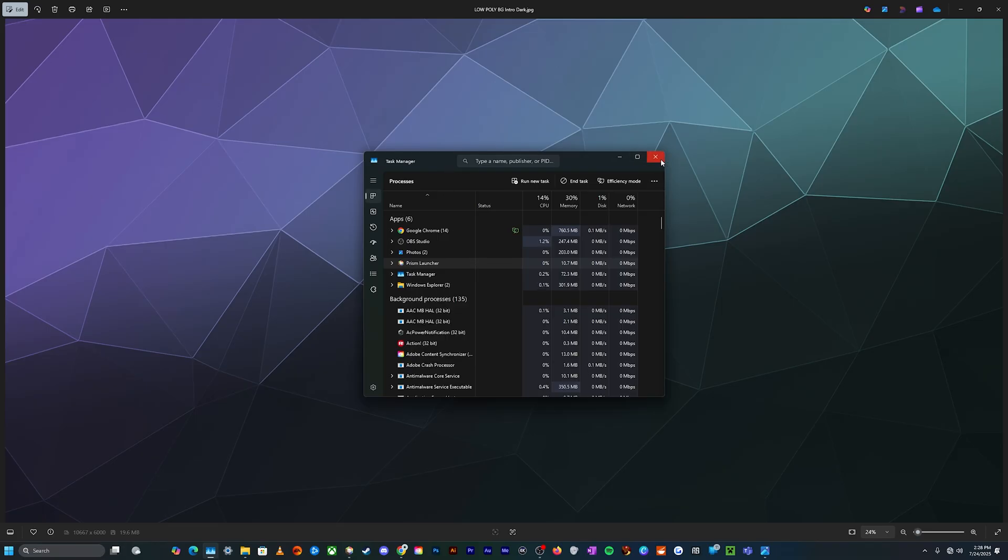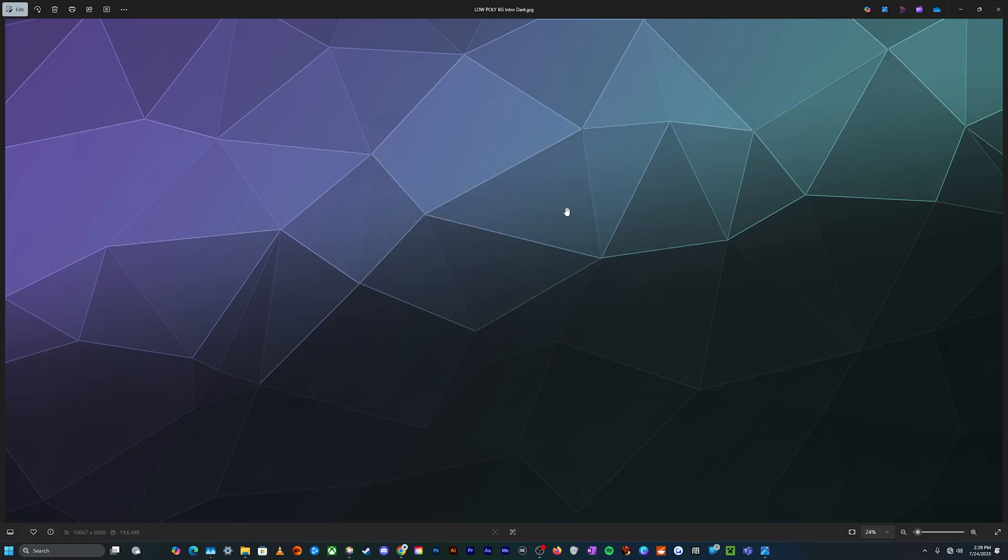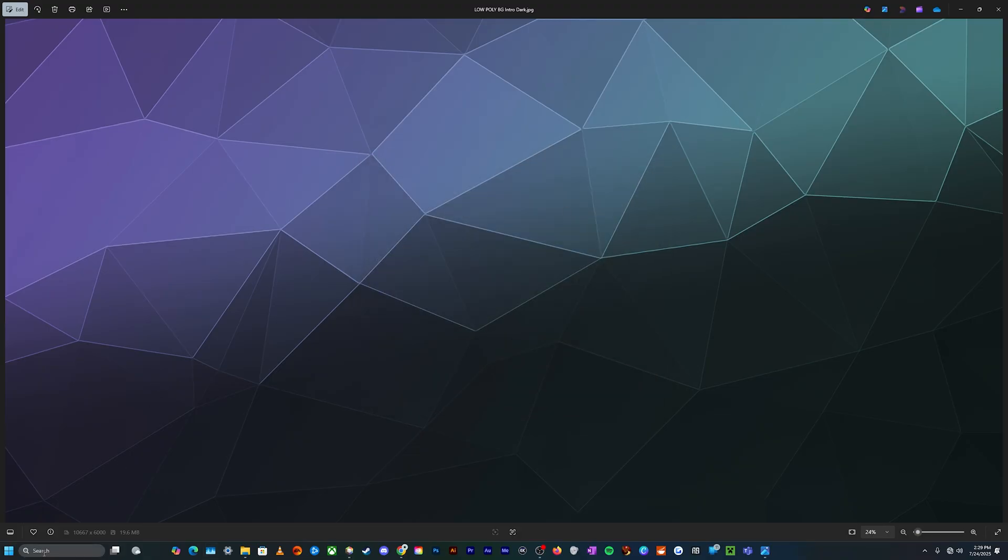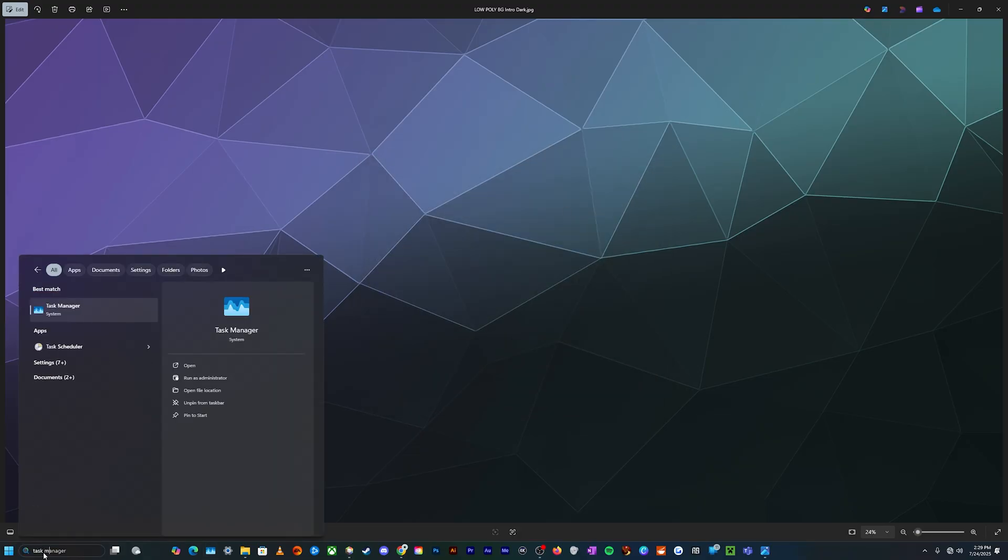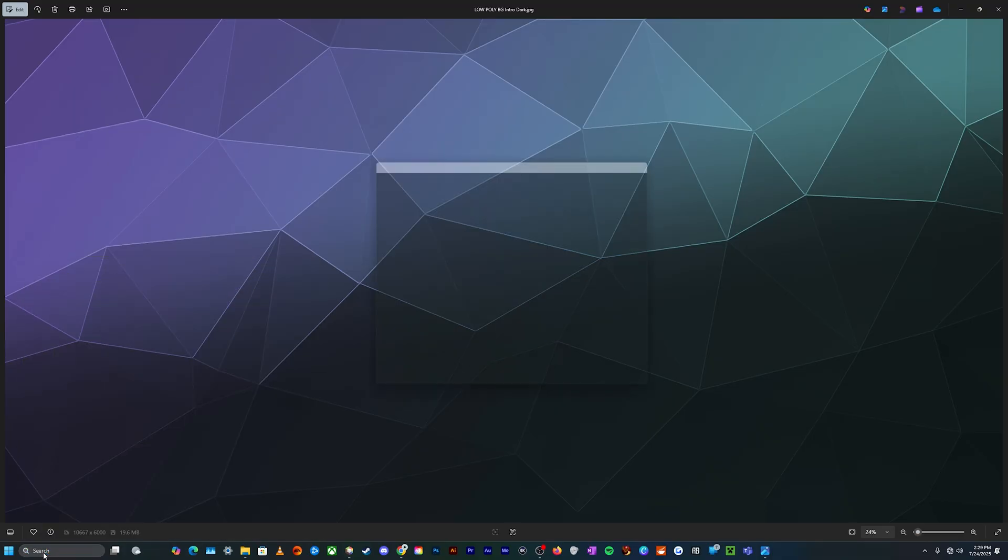Now if this is frozen in the kind of annoying way, and you can't just go down to your search bar and type in task manager and hit enter.